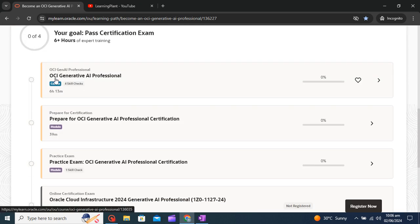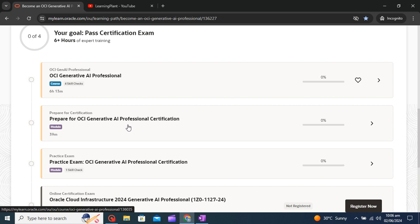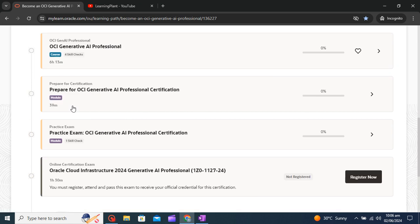In the first module, OCI Generative AI Professional, all your technical things are getting discussed. After that you will get one Prepare for OCI Generative Professional Certification, here the Oracle team will help you to understand how to give this exam, how to pass this exam.